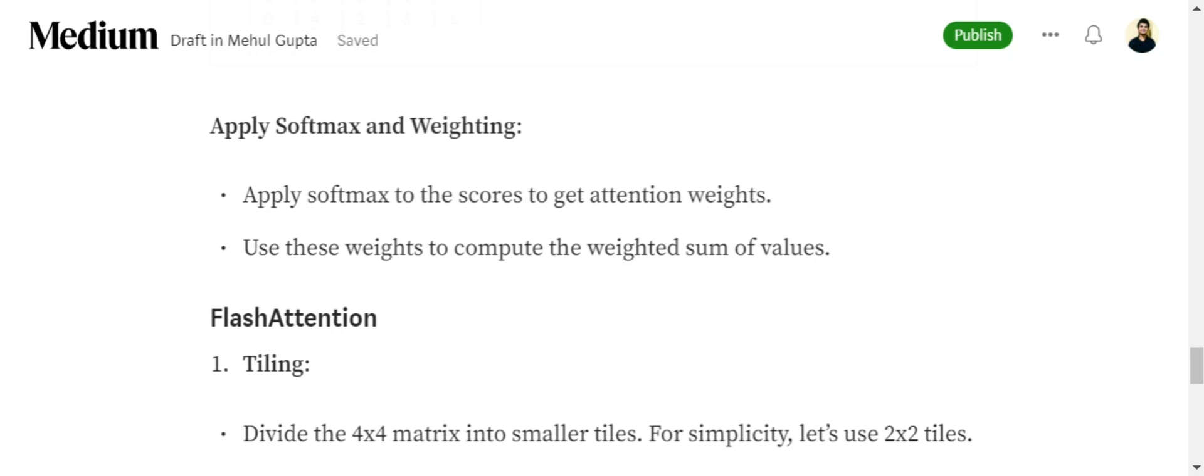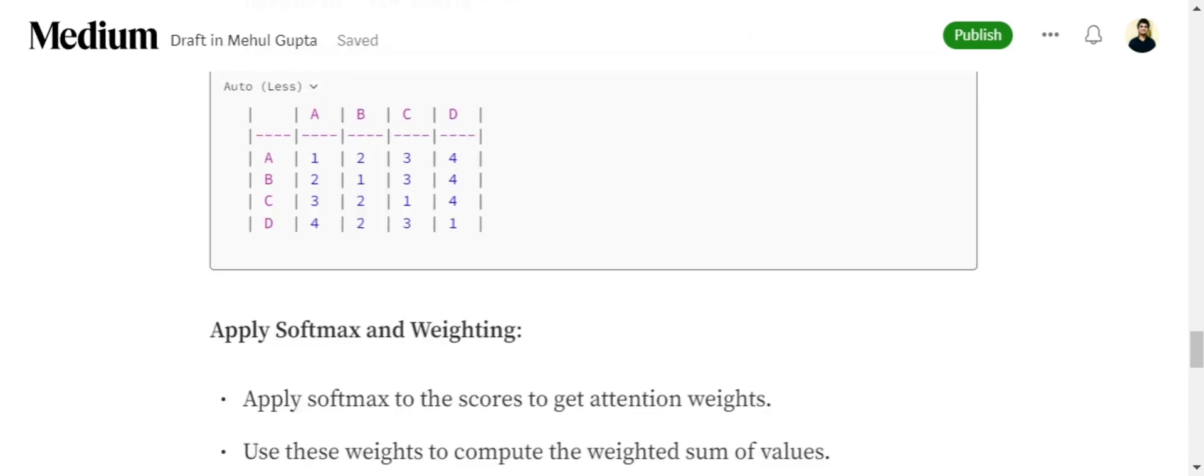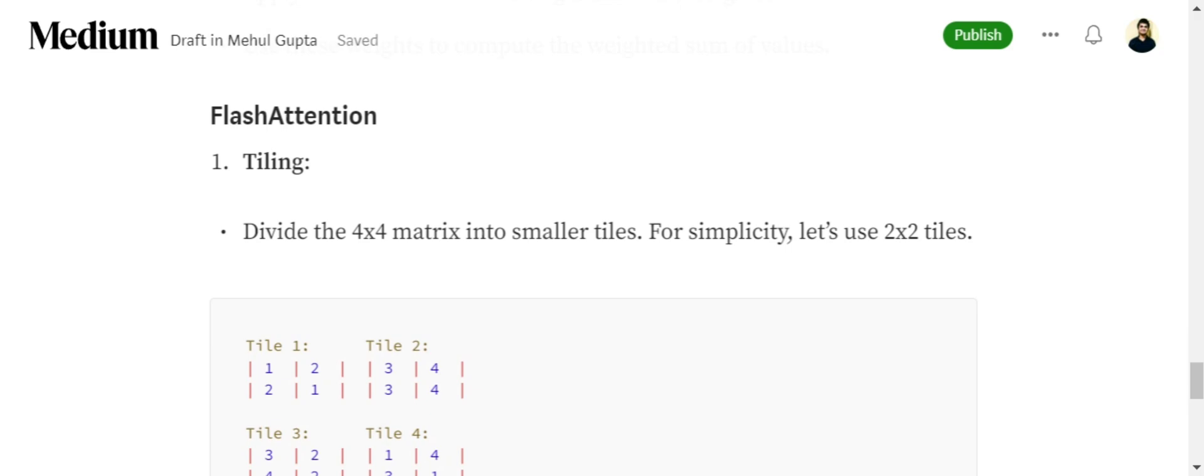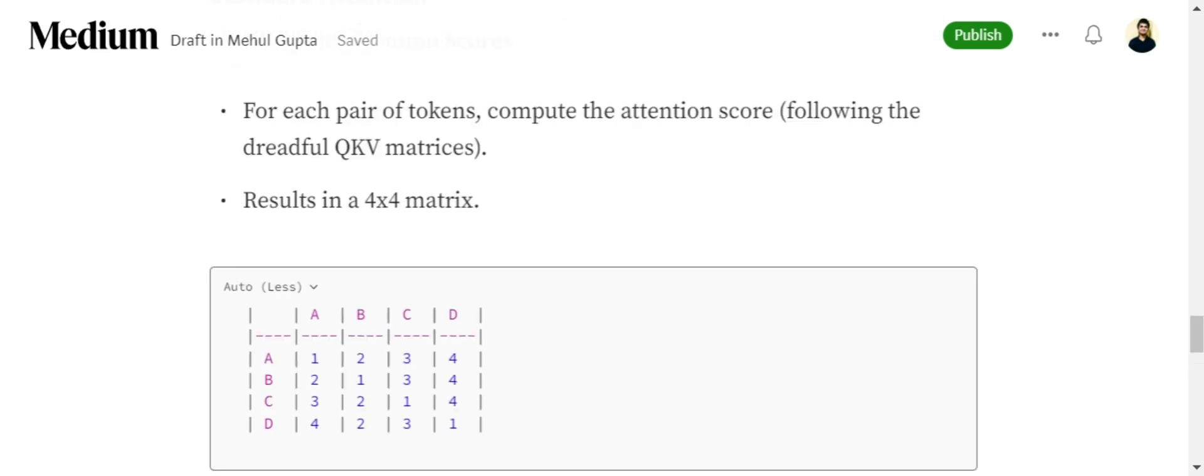Now talking about how Flash Attention improves on it, it divides the attention matrix into tiles. In this case, as we have a 4x4 matrix, we are dividing it into 2x2 tiles. Here you can see that we have divided the tiles like this. There are four tiles that we are getting.